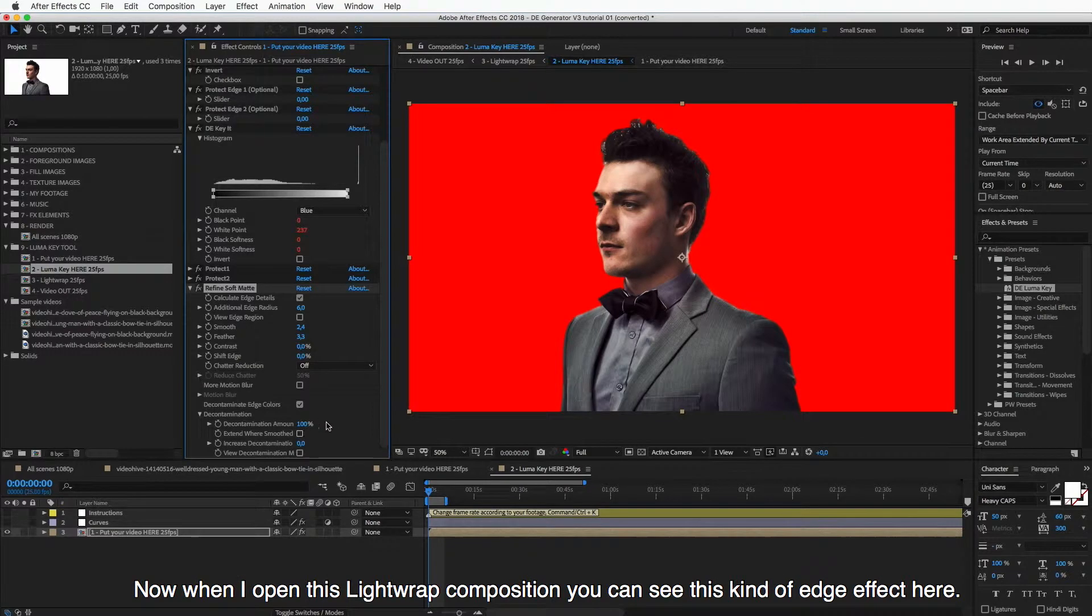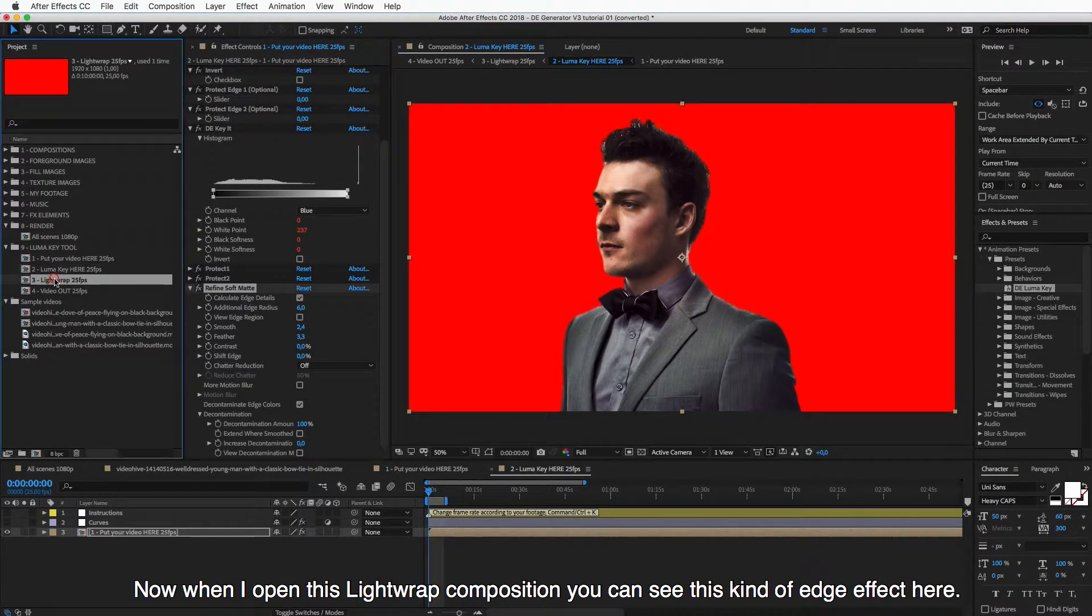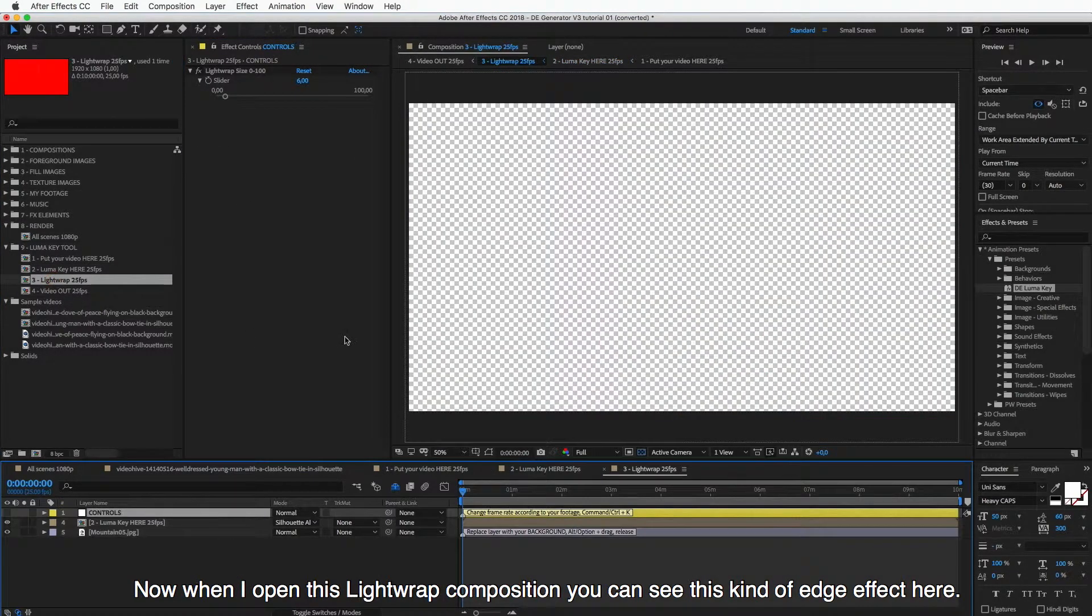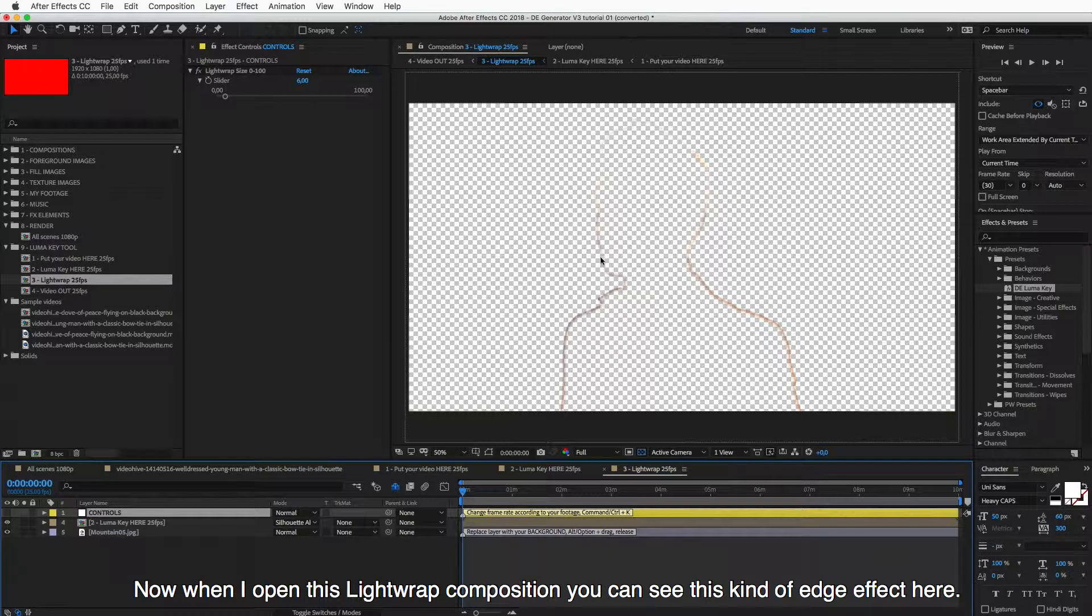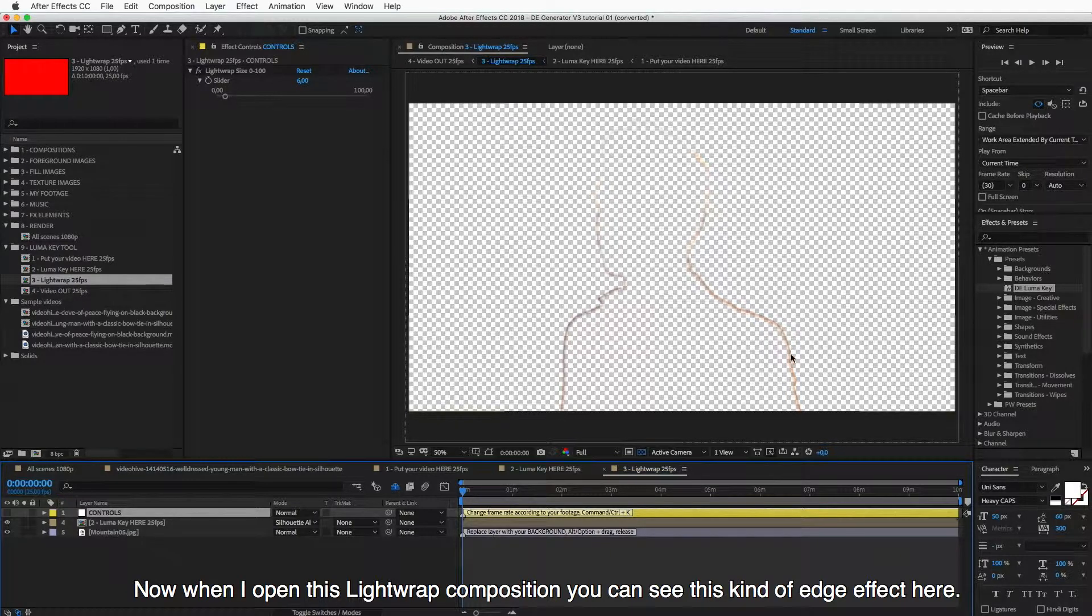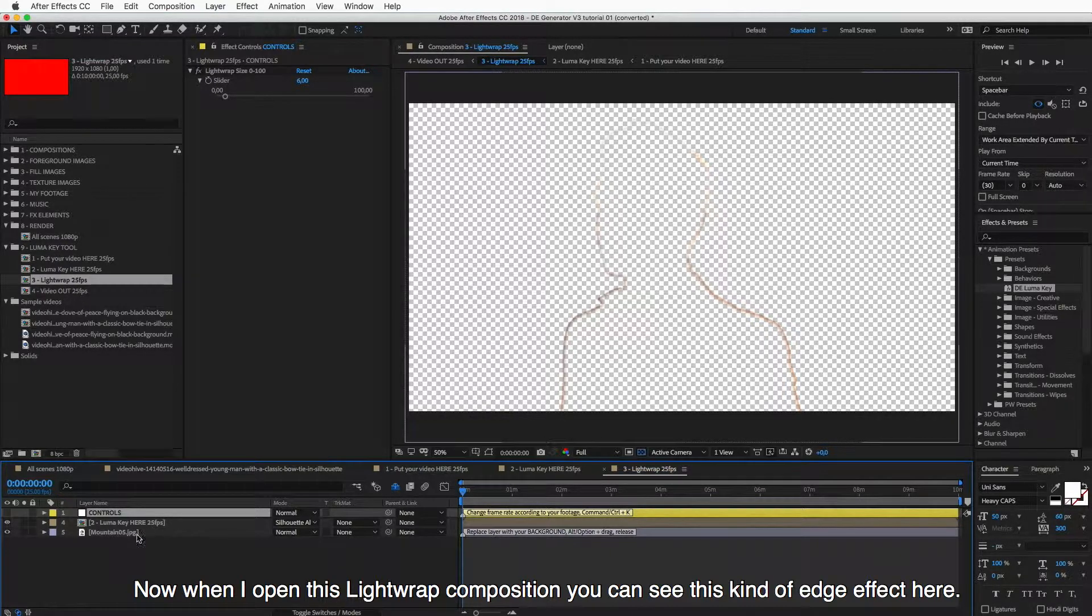And now when I open this Light Wrap composition, you can see this kind of edge effect here.